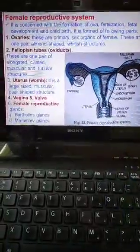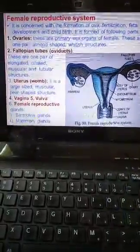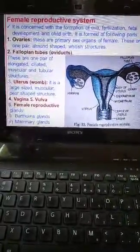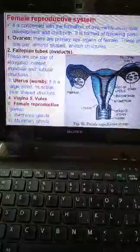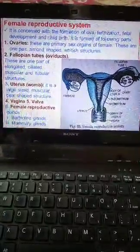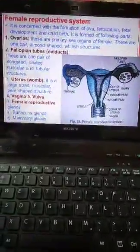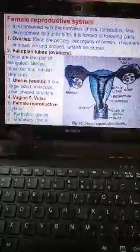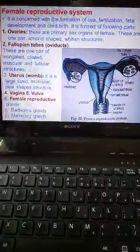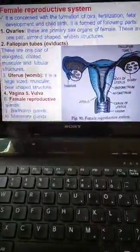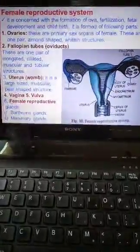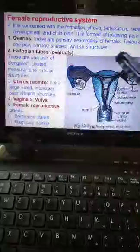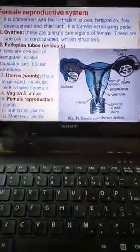This is the vaginal part. These are the female reproductive glands, which include the Bartholin gland and the mammary gland. Within the vaginal part, the ovaries have their own functions.